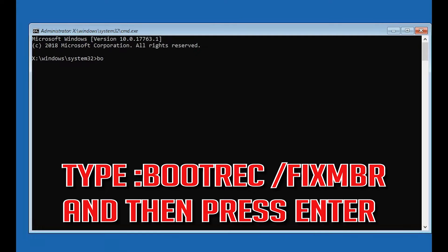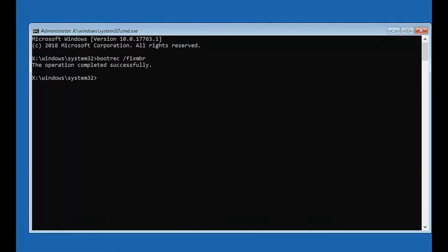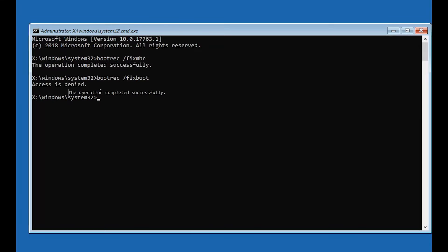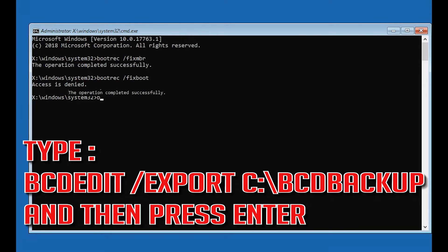Type bootrec /fixMBR and then press Enter. Type bootrec /fixboot and then press Enter. Type bcdedit /export c:\bootbackup and then press Enter.